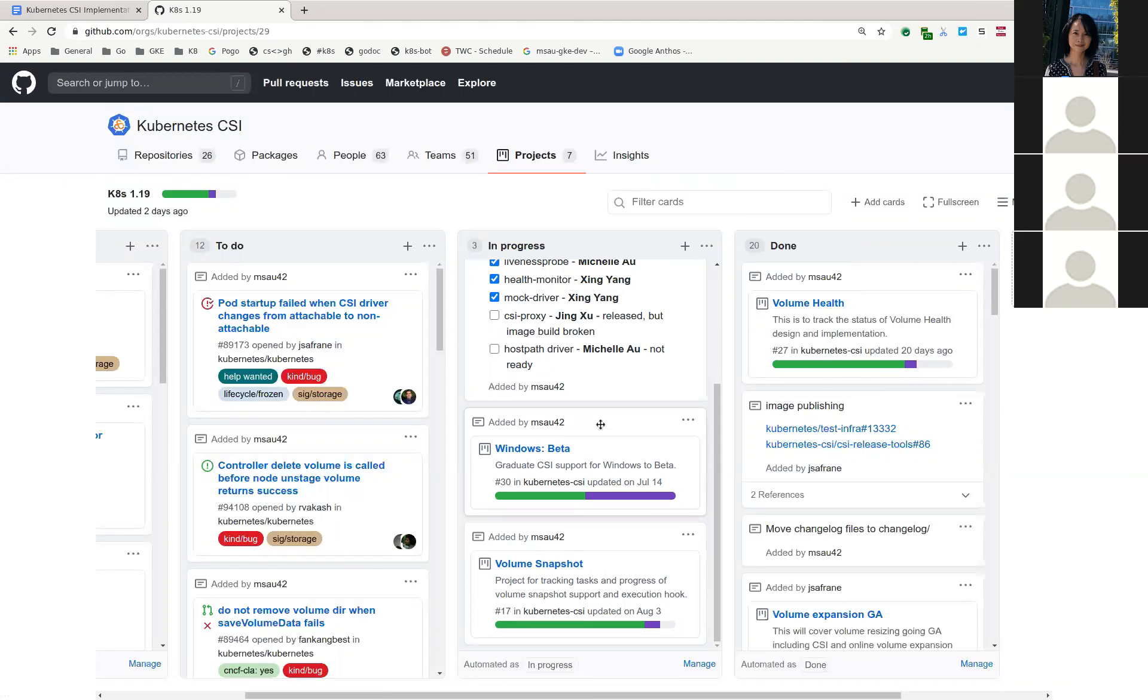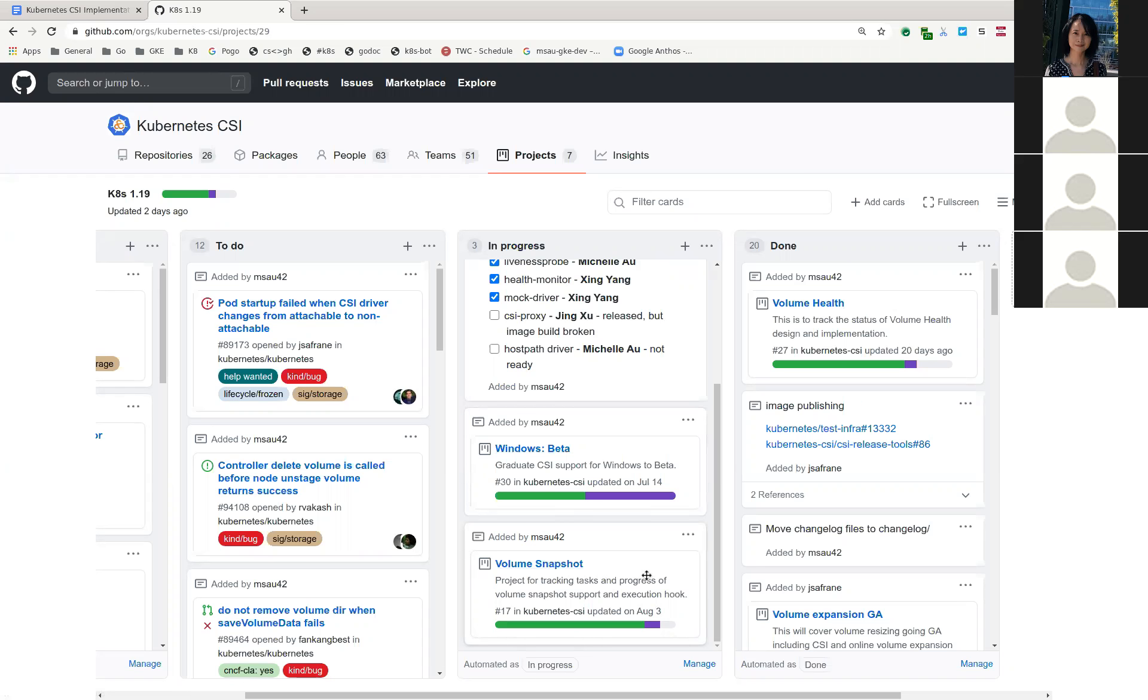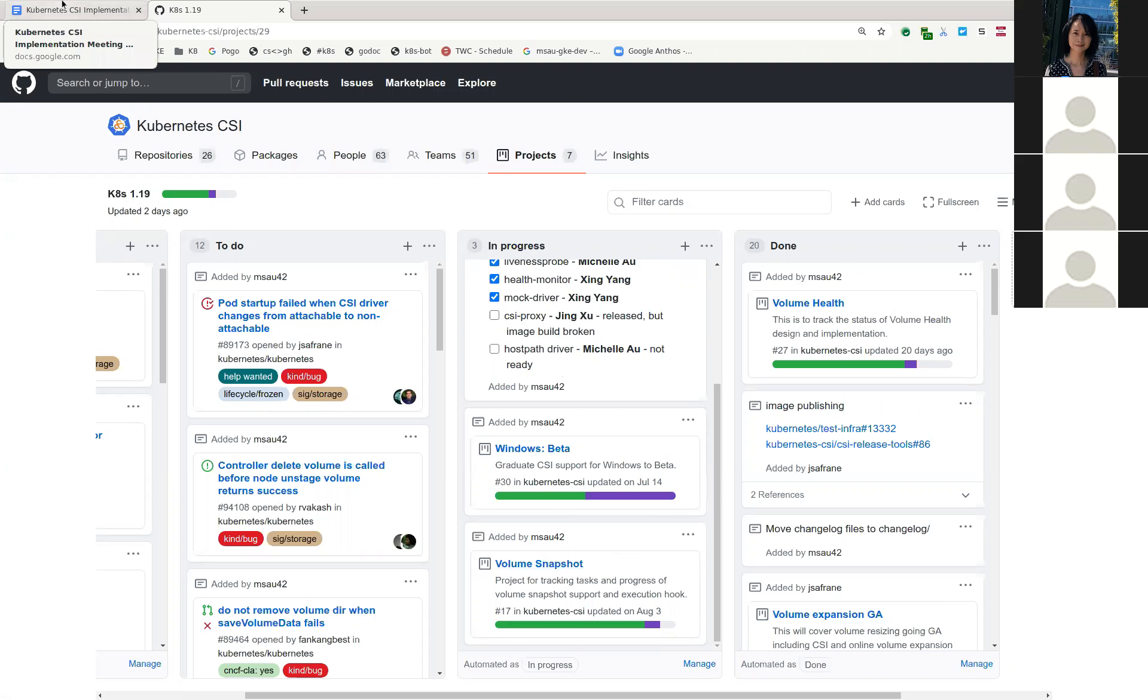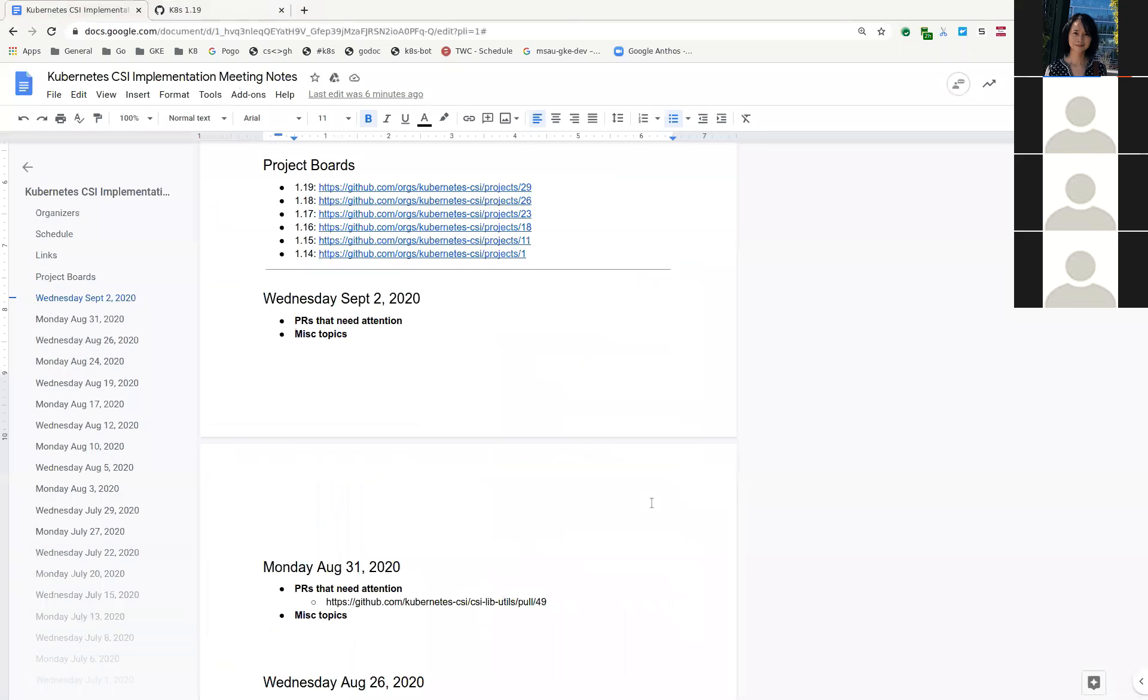Windows. So the 2.0 was cut. I think the only thing remaining here is to update our documentation page and add a section for CSI proxy. So that is ongoing. And then snapshots we talked about earlier. So that's all for 1.19.